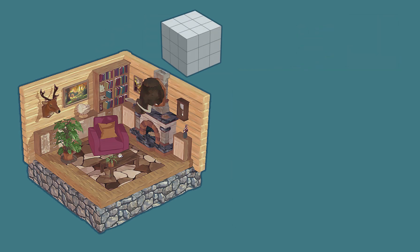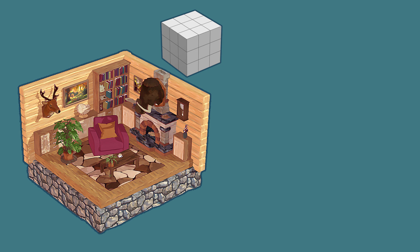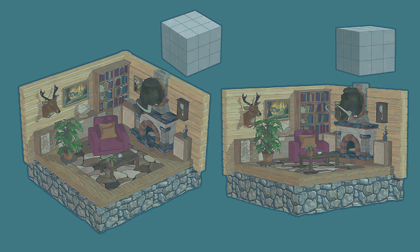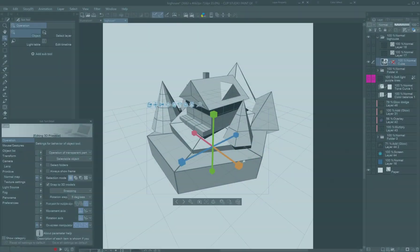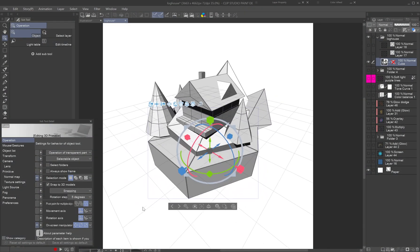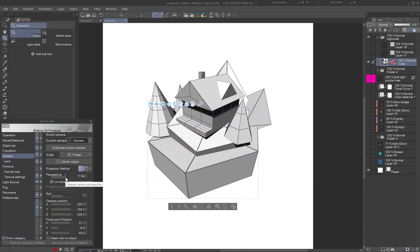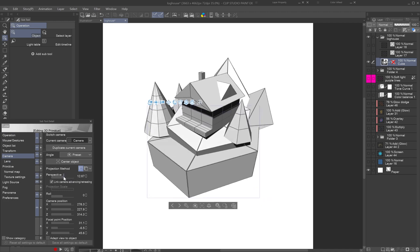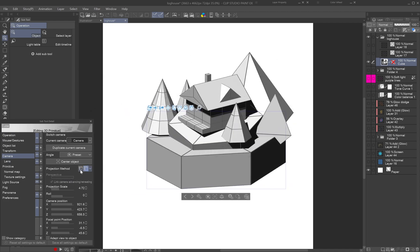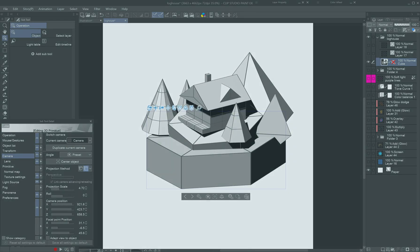The chosen angle also influences the viewer's perception. Higher angles feel observational, while lower view creates a more immersive experience. Later in this tutorial we'll explore how to make a quick mock-up of your scene with Clip Studio Paint's 3D primitives and test different viewpoints.